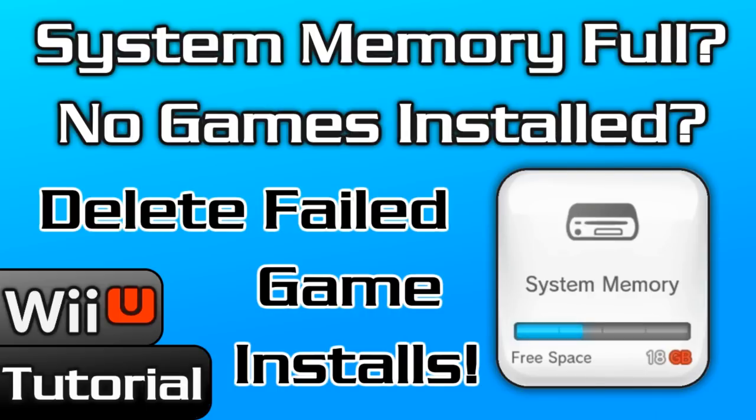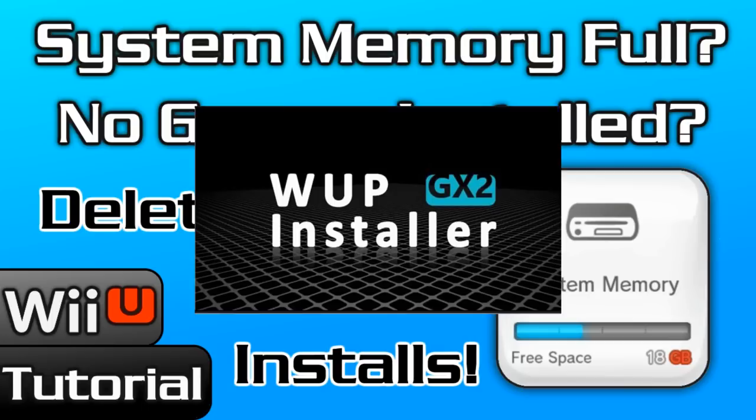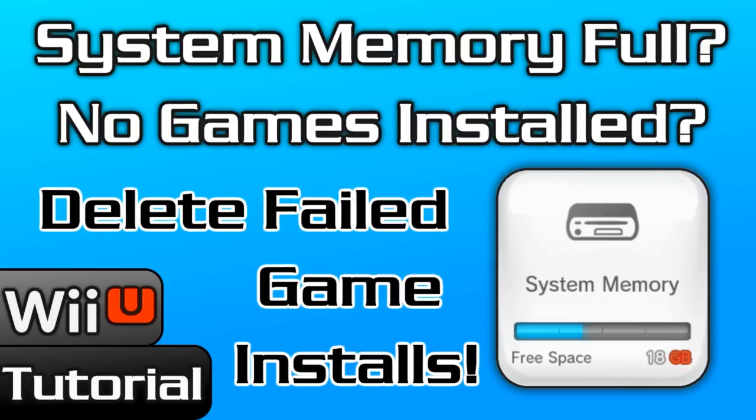Now this ghost data comes from failed game installs directly to your NAND using Woop Installer GX2. This is the main reason it's recommended to install games to a USB and then use data management to move them over to the system NAND afterwards.